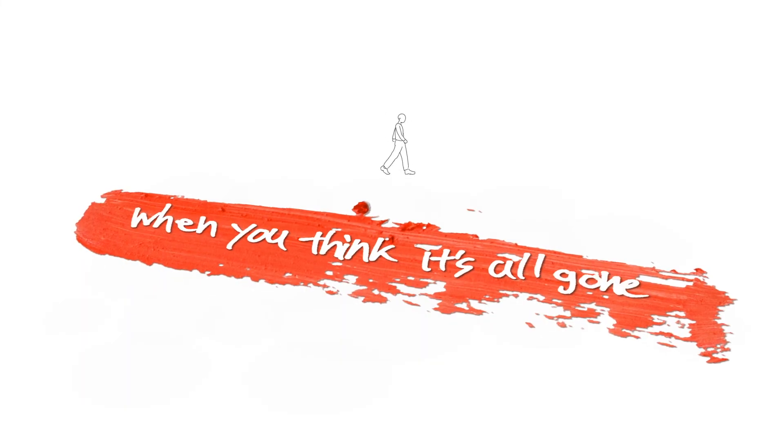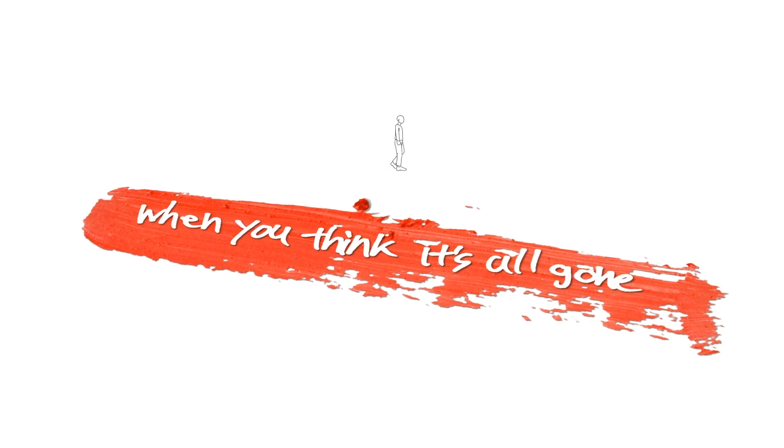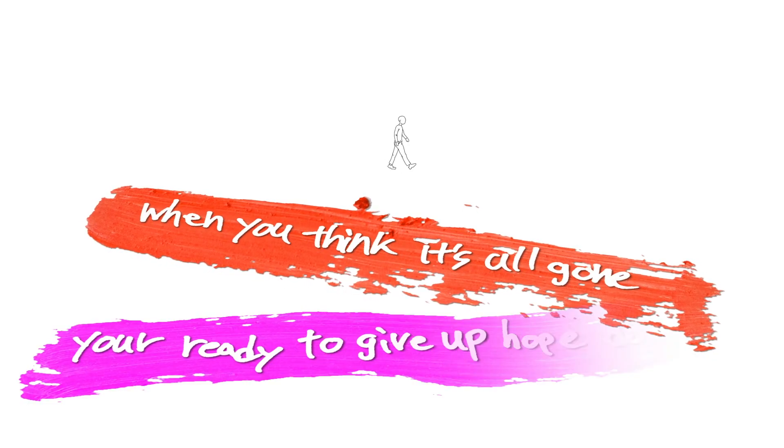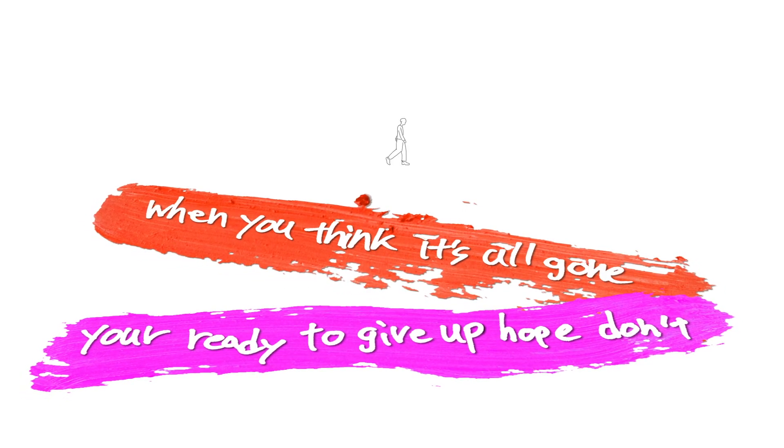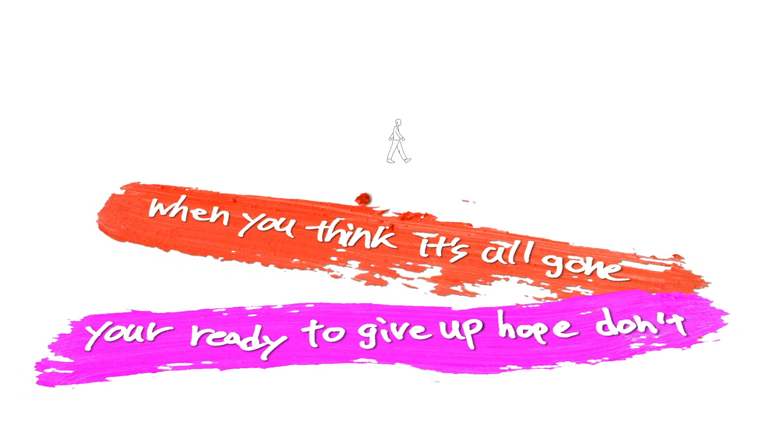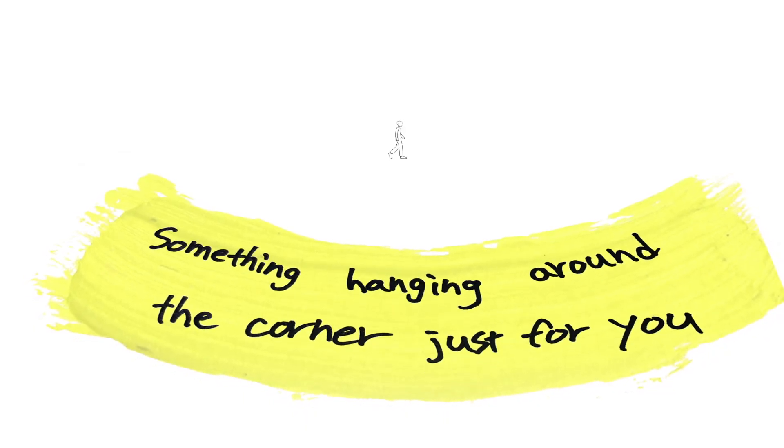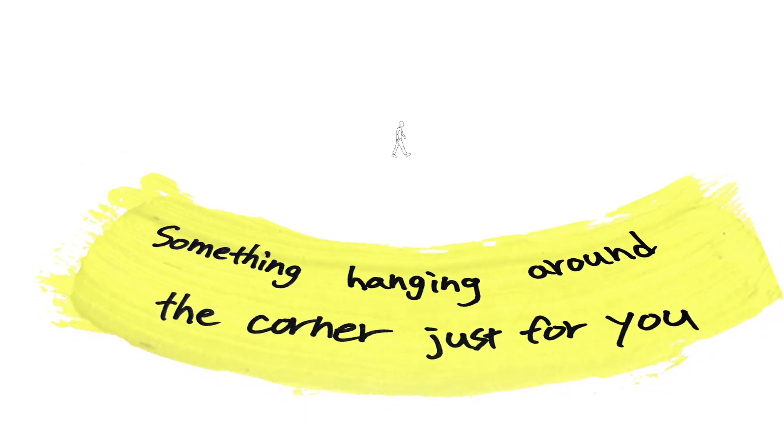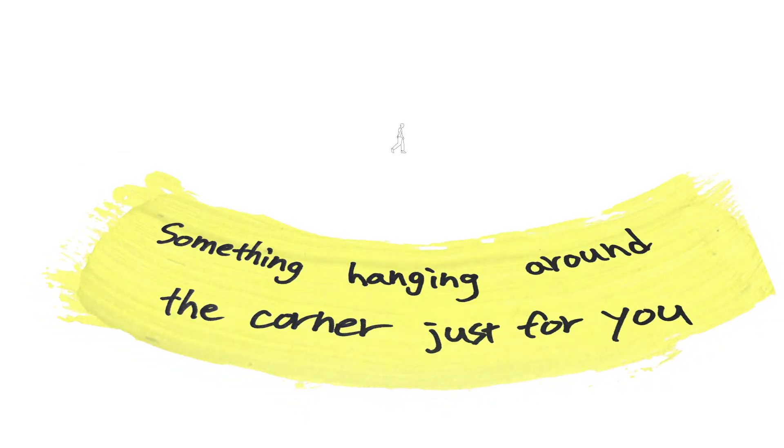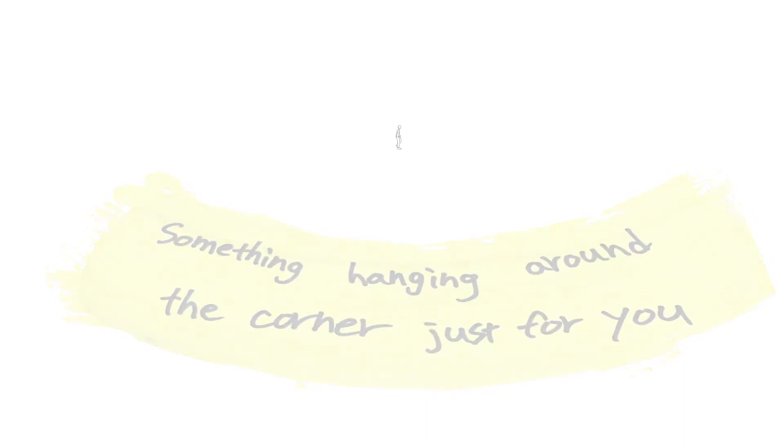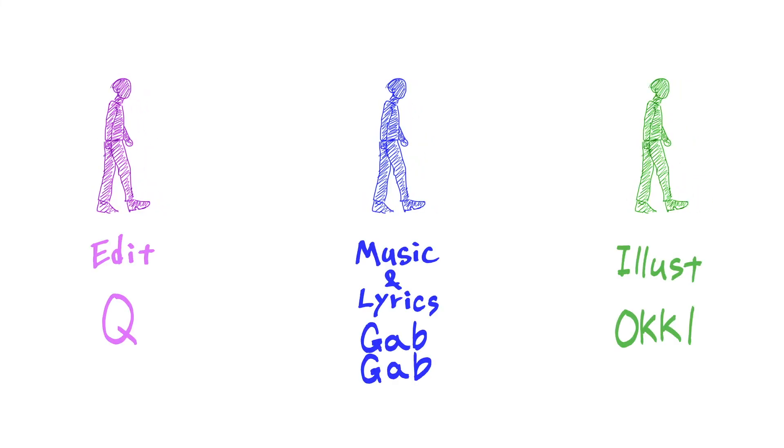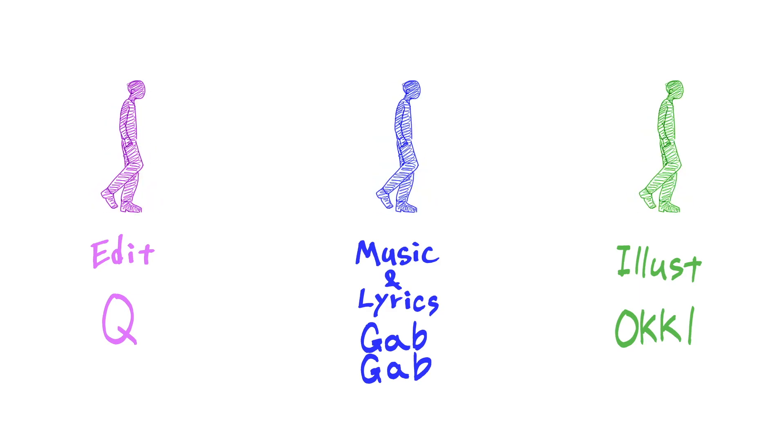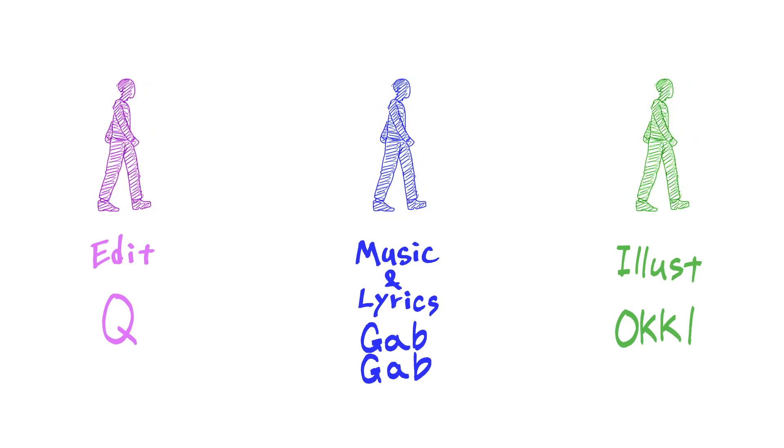When you think it's all gone you're ready to give up, hold on. Something will hang around the corner just for you. When you think it's all gone you're ready to give up, hold on. Something will hang around the corner just for you.